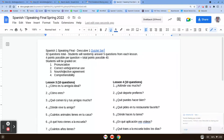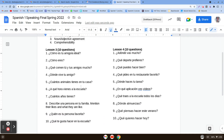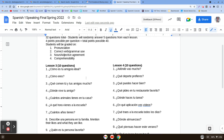Hey, everybody. Welcome. In this video, we'll be looking at the Spanish 1 speaking final that covers Descubre 1, Lessons 3 and 4. There are 10 questions from Lesson 3 and 10 from Lesson 4, and they cover things that we have learned in class. What I'm going to do here for you is go through each question, tell you what it means, what it sounds like, and then a possible good answer for that question. If you want to, I suggest you do two things.